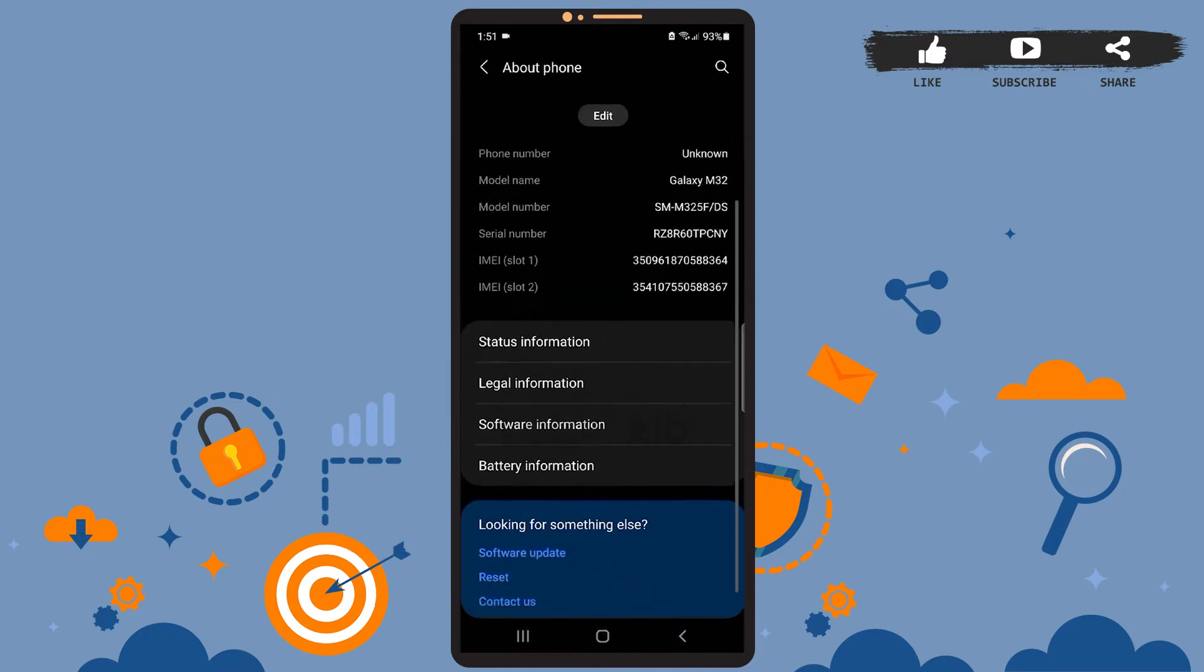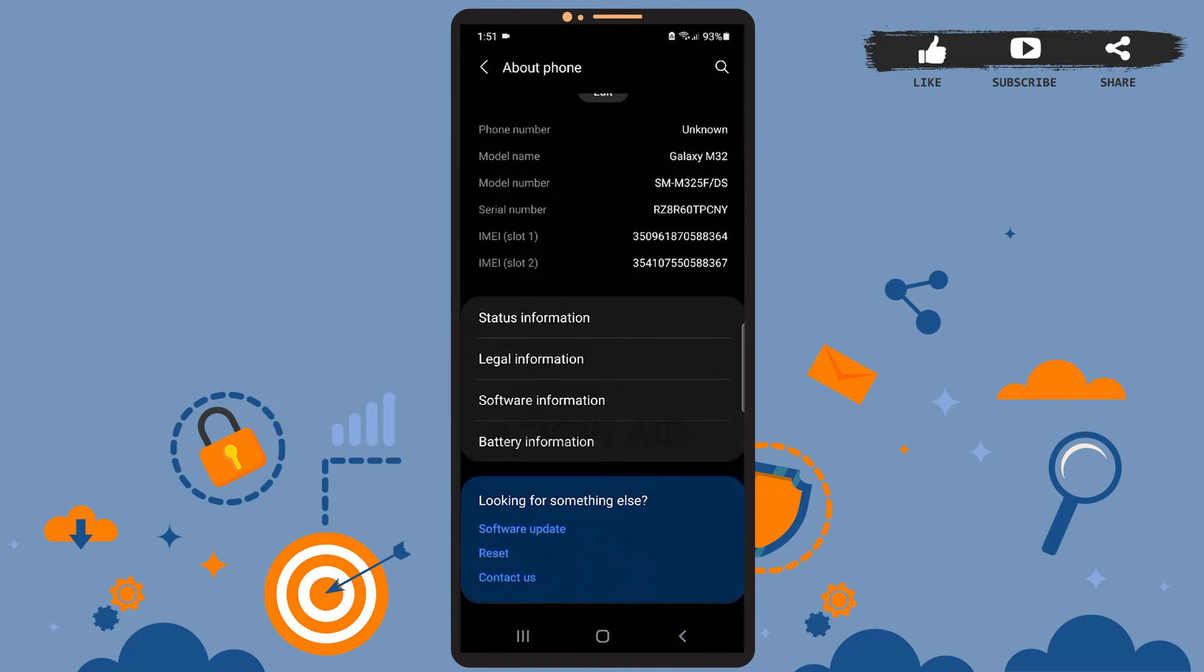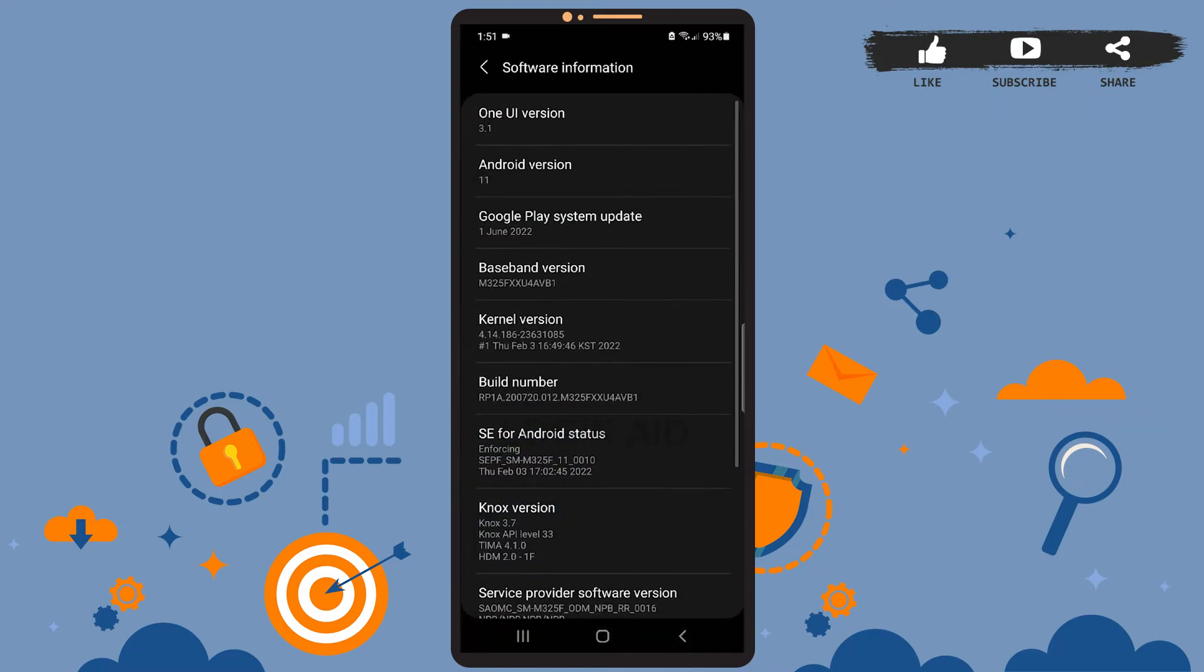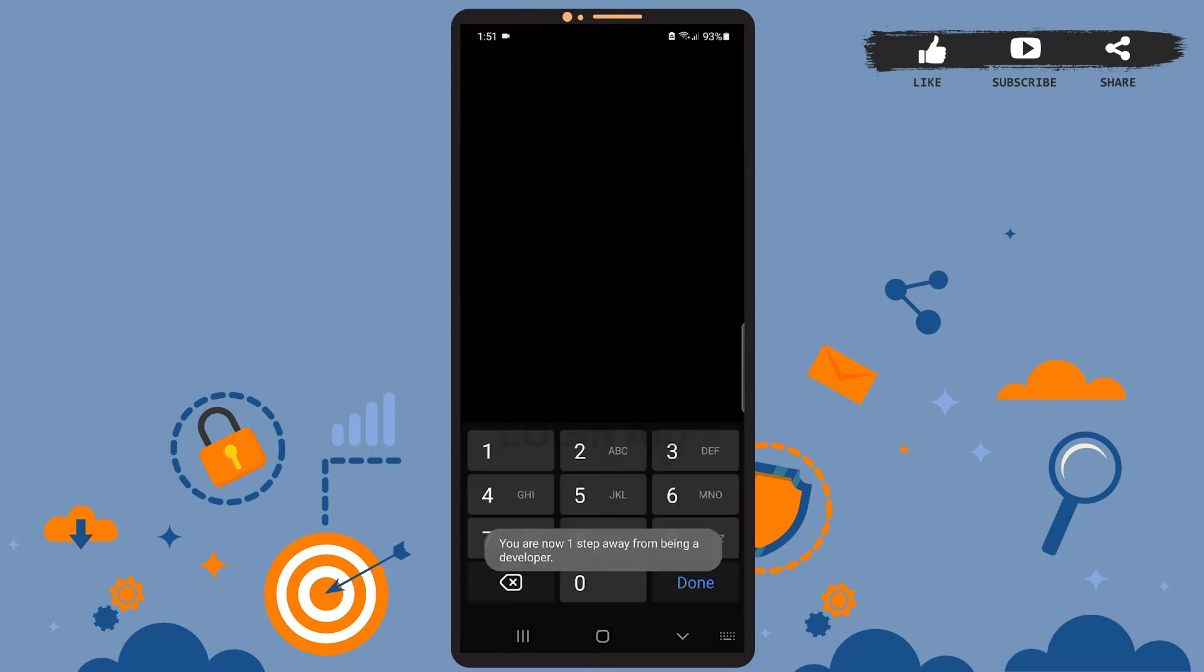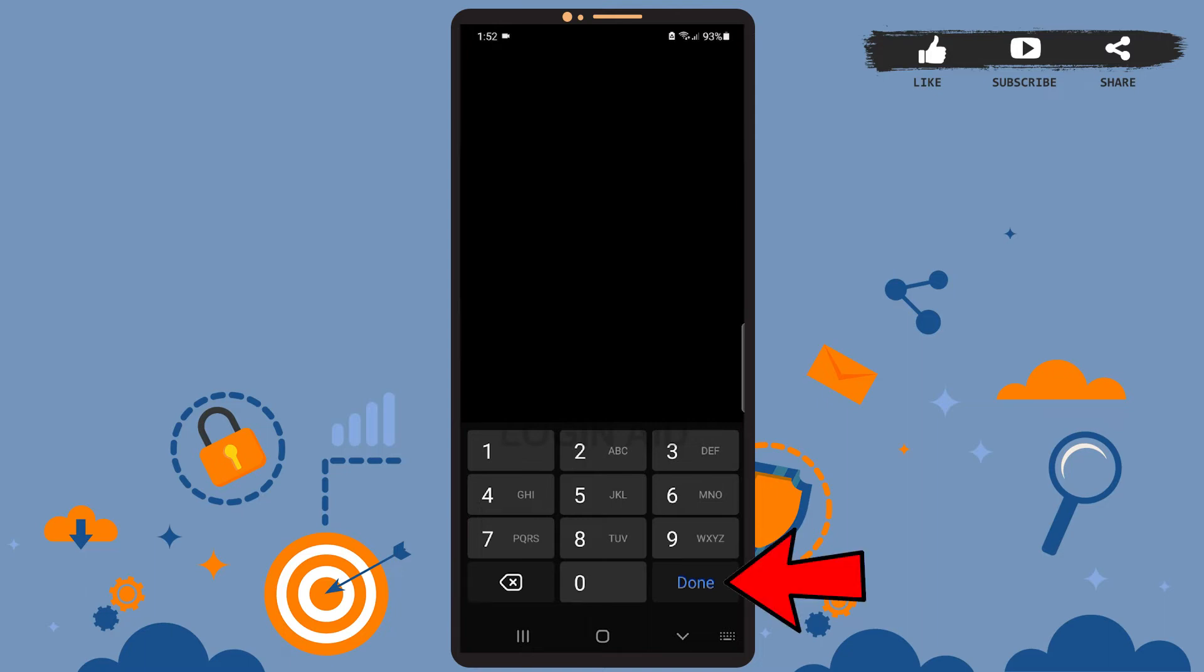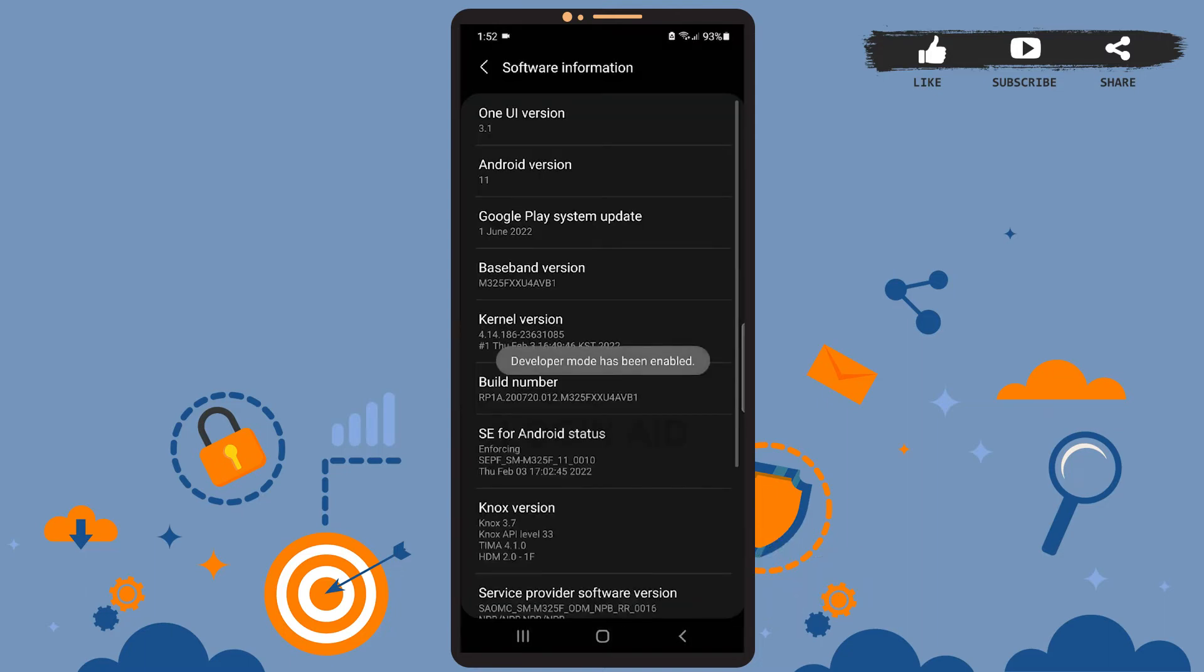On this page you can see this option Software Information just above Battery Information. Tap on that option. Then you'll have to tap on the Build Number option for six or seven times. After you're done, you'll be asked to enter the pin of your phone. After you've entered the pin, tap on the Done option. As you can see, developer mode has been enabled in our phone.